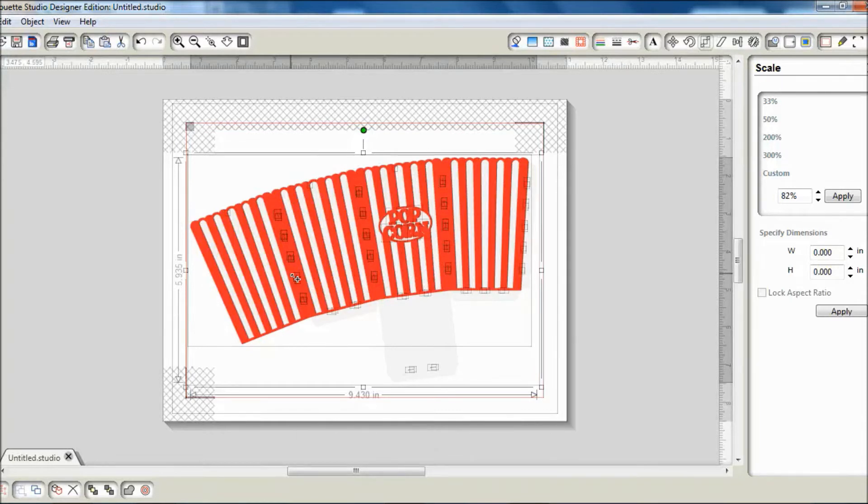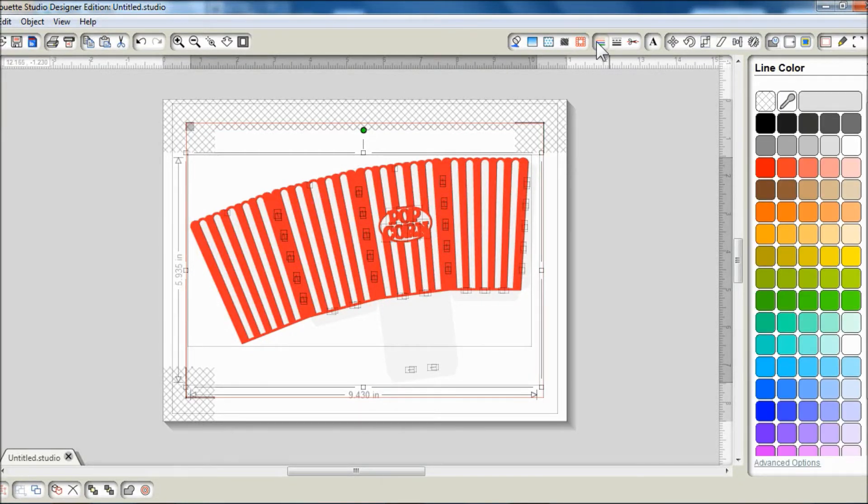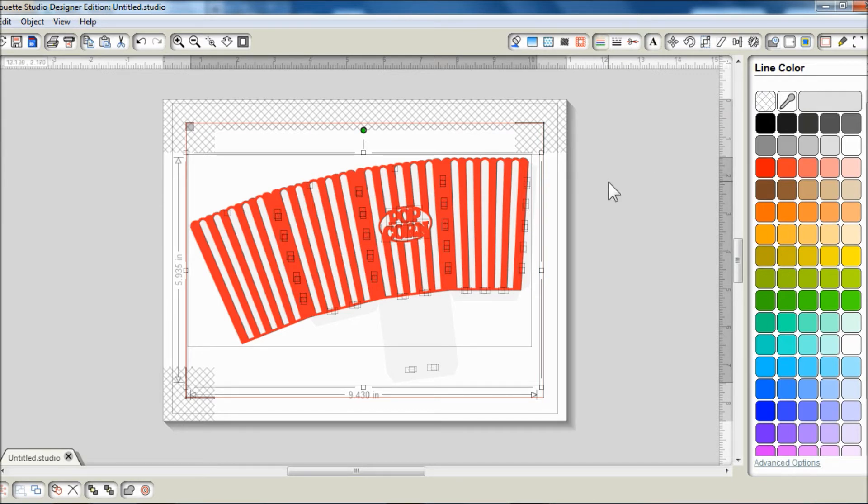To change the line color, I'm just going to use the line color tool and select transparent. Now the black doesn't show anymore.